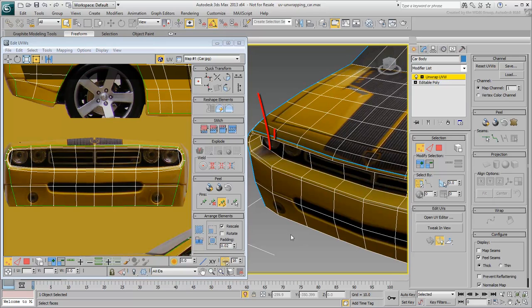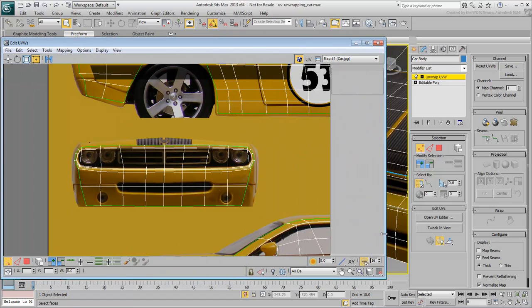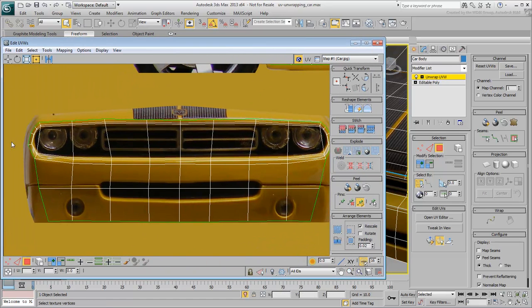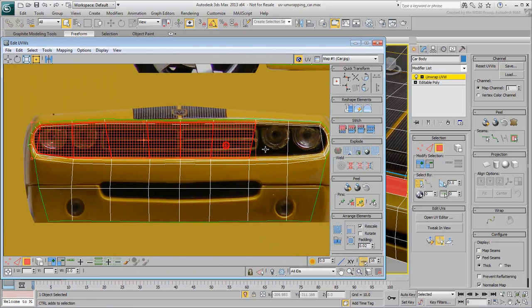Note that there are a few faces in the headlight area that are running parallel to the projection. This is similar to those recessed areas you worked on when you were dealing with the architectural model. Although you could try to relax those areas, it's best to use Scale instead, as you did with the architectural model. Select the inner faces and adjust them so that no faces are totally parallel to the projection.